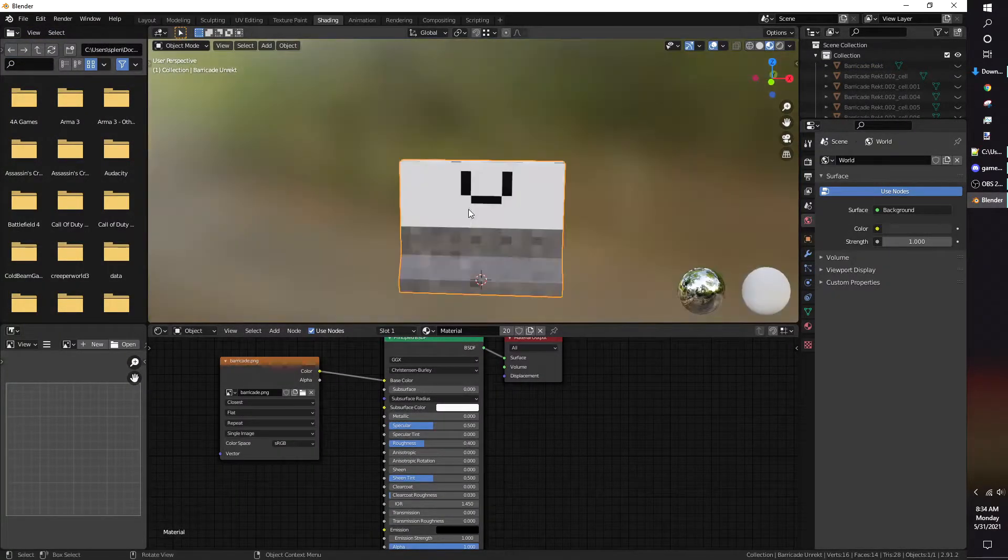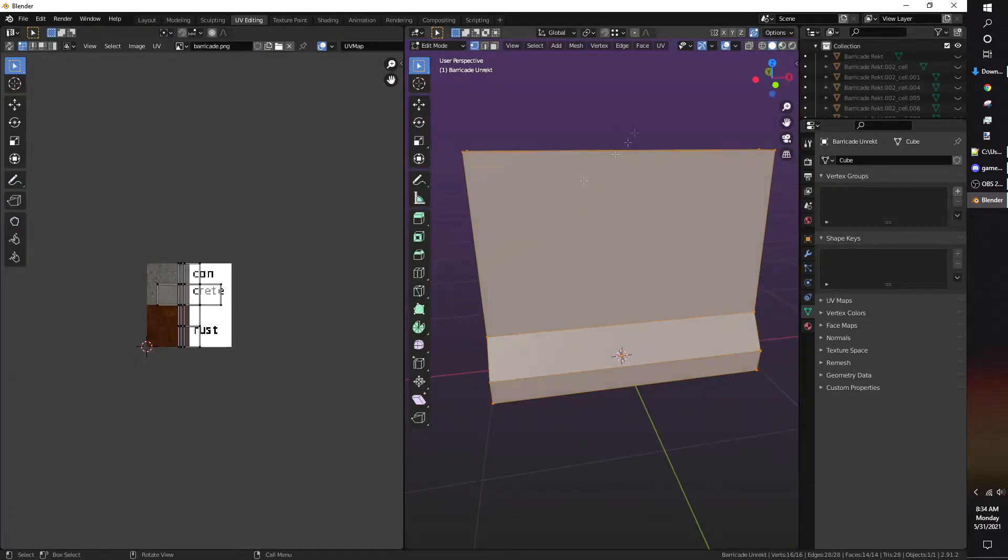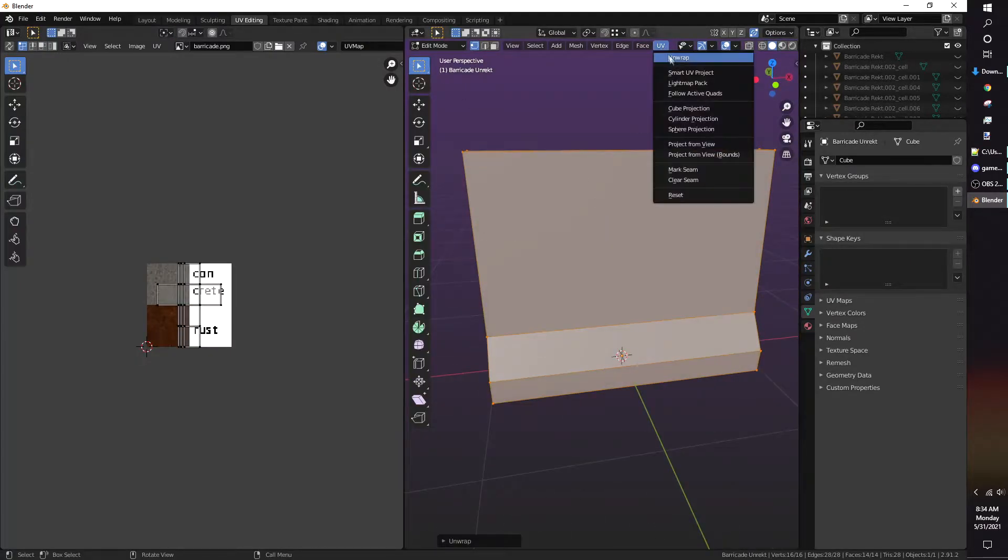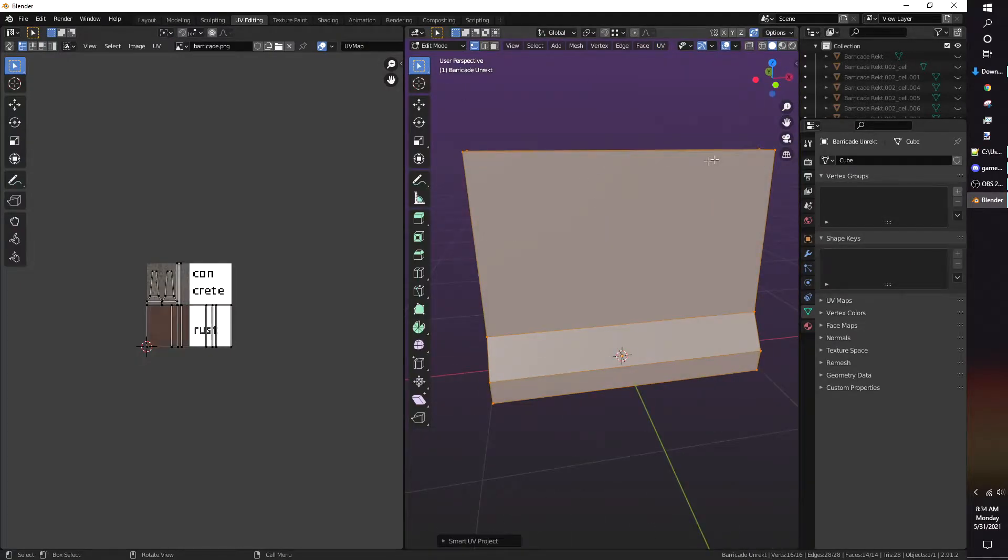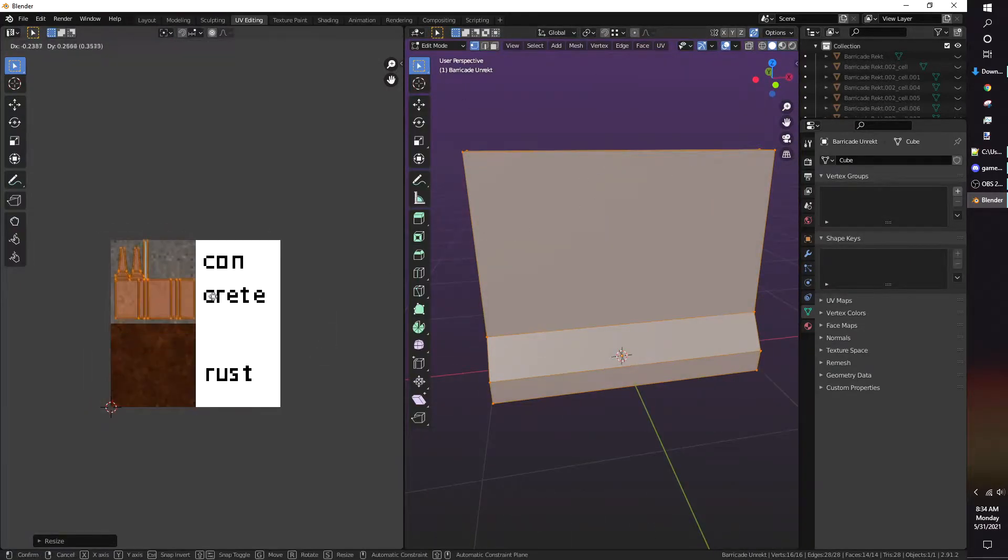Here I'm doing the UV and texture work for the model. I should have done it earlier, but hindsight is 20-20.